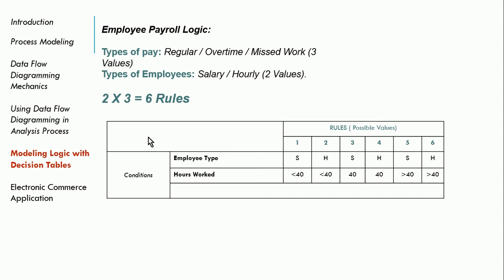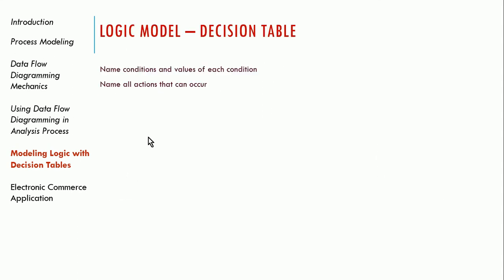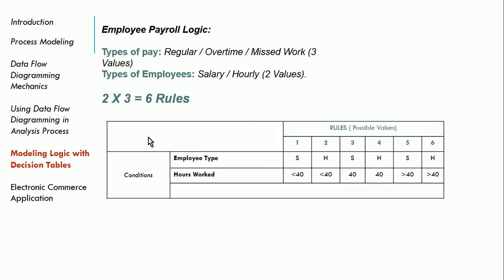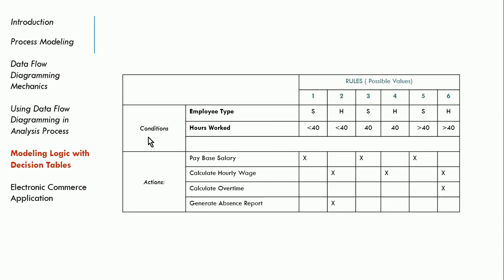So for example, an employee that is salary gets paid a certain amount, and an employee that's hourly gets paid a certain way based on the number of hours that they worked. So now that I have all of that on my table, now I'm going to show all of the possible actions. So I have my roles and my conditions. Now I'm going to add the actions that I'm going to take for each one of those. So if I have an employee that is salary and they worked less than 40 hours, we're going to pay their base salary. If I have an employee that is hourly and they work less than 40 hours, I'm going to calculate their hourly wage and generate an absence report. If it's a salary employee that worked 40 hours, I pay their base salary. If it's an hourly employee who worked 40 hours, I calculate their hourly wage. And if it's a salary employee over 40 hours, I pay their base salary. And if it's an hourly over 40 hours, I calculate their hourly wage and I calculate the overtime, because we also have to pay overtime.